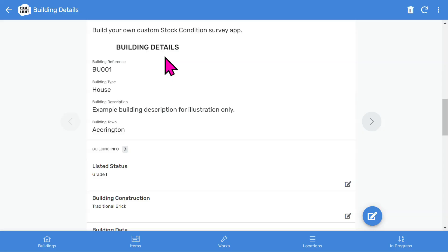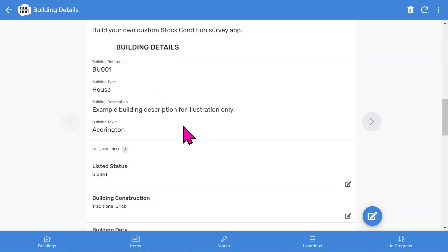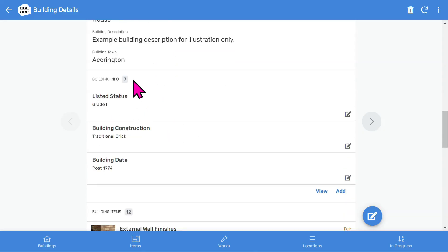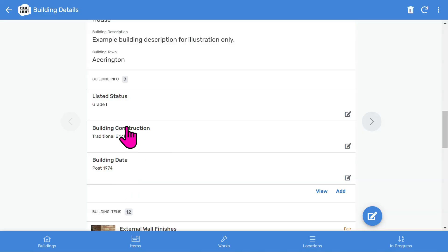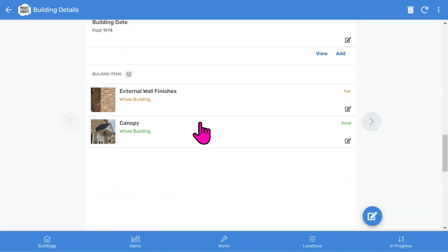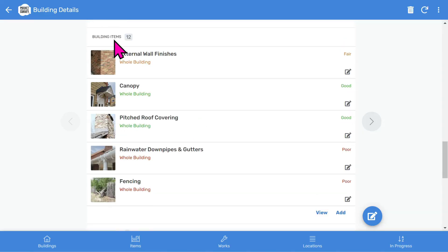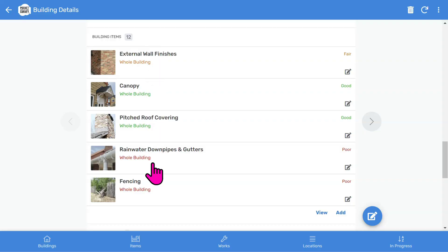The Building Details section shows more information about the building. There's an optional section to capture general building information, such as building date and building construction. The most essential part of the report is the Building Items section, where you will see all the building items inspected, showing the latest items inspected at the top.